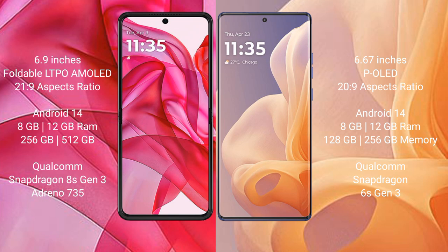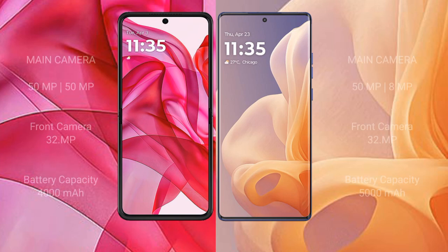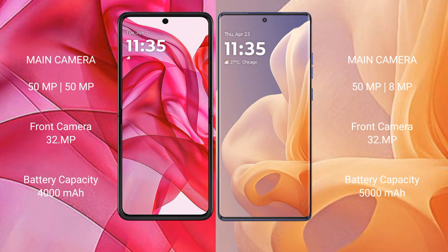The Motorola Razr 50 Ultra uses a Qualcomm Snapdragon 8s Gen 3 processor with Adreno 735 GPU. The Moto G85 uses a Qualcomm Snapdragon 6s Gen 3 processor with Adreno 619 GPU. The Razr 50 Ultra features a dual rear camera setup with 50MP main and 50MP ultrawide sensors, and a 32MP front camera.